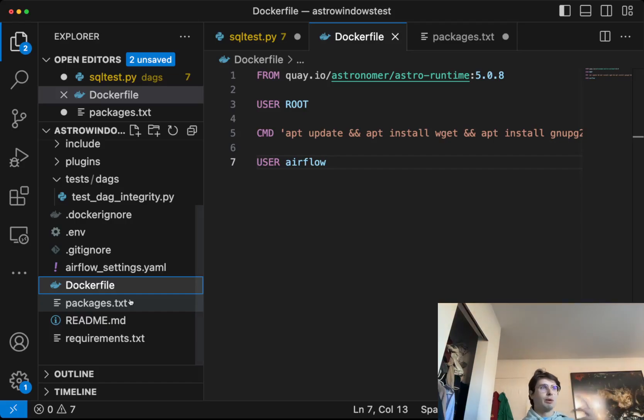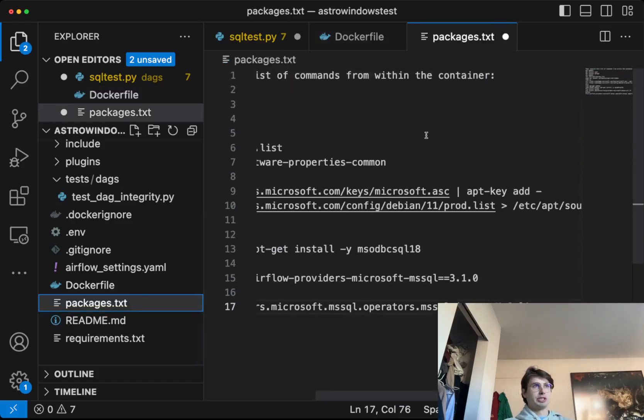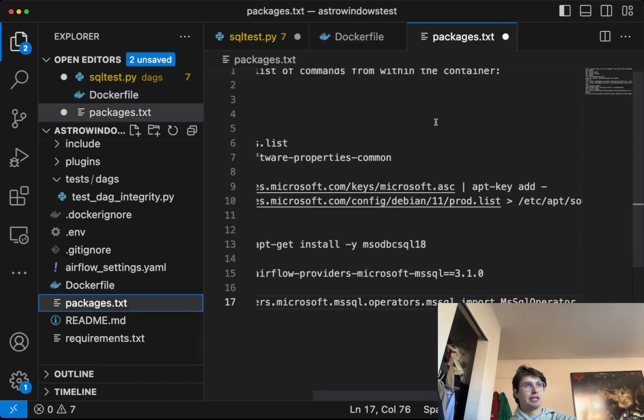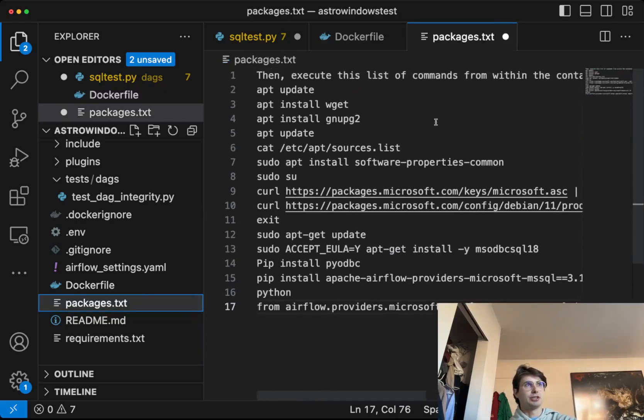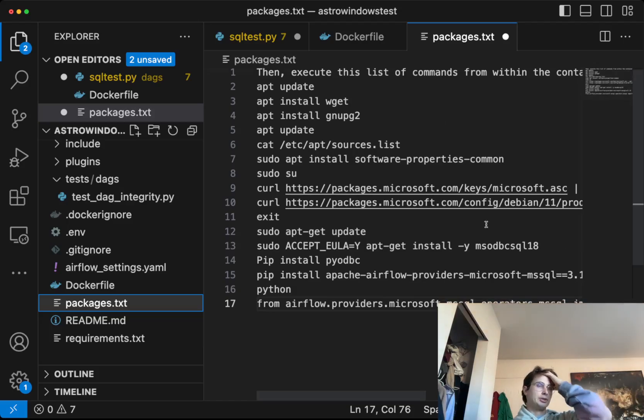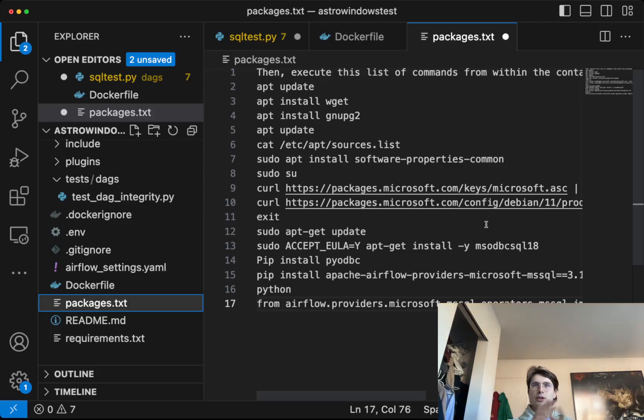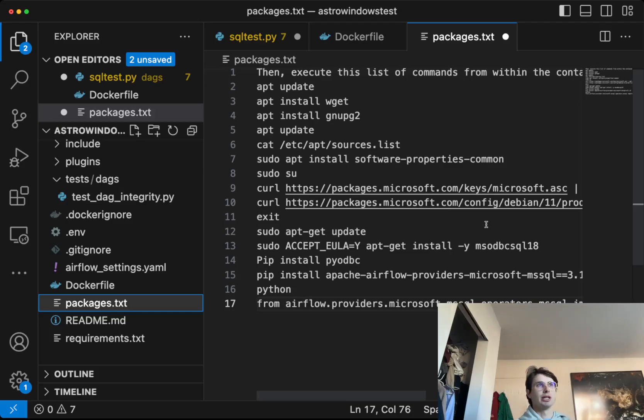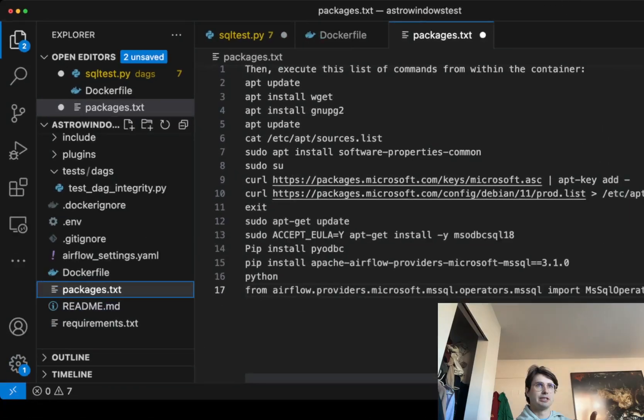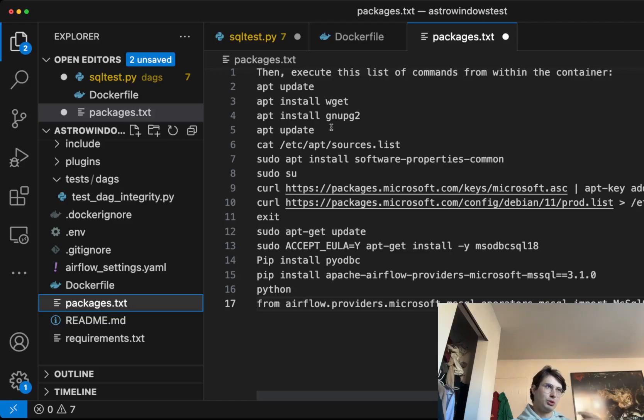If you're running Airflow your own ways, open source, self-hosted, wherever, what you'll need to do is get into the actual container running Airflow so you can then run this series of commands. And I'll put a list of all these commands and a repo for this here from below. But essentially what you're going to do is install apt, install wget, install gnupg2, update it all again.